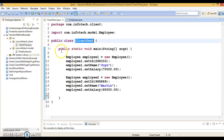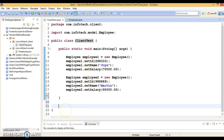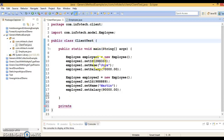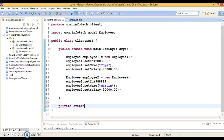Even though this class is not generic, you can still create a generic method within it — that's not a problem. So here I am going to create a generic method and it is private because I am going to call it from within this class itself. So private static — and to define a generic method you will have to specify something like this: before the return type of your method you will have to specify the generic type.